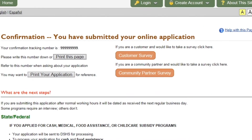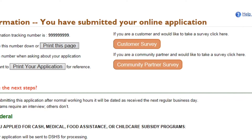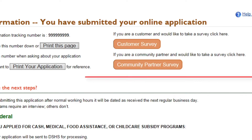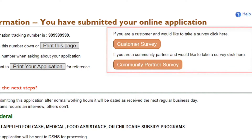If the submission was successful, the Confirmation page displays. To print a copy of the Confirmation page, click Print This Page. If you want to print out a copy of the information that was submitted, click Print Your Application. For information on what happens after you submit your application or renewal, read the section What are the next steps? From the Confirmation page, you can also complete a Customer or Community Partner survey.